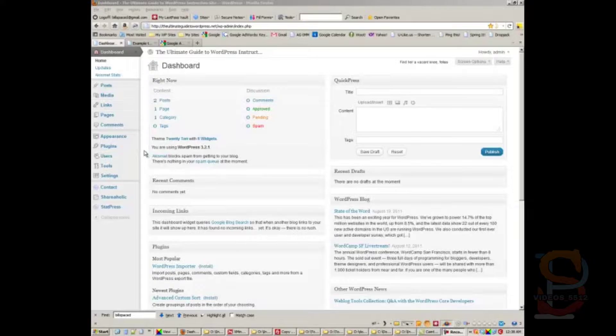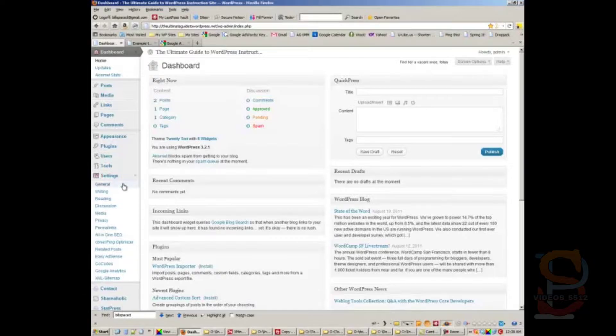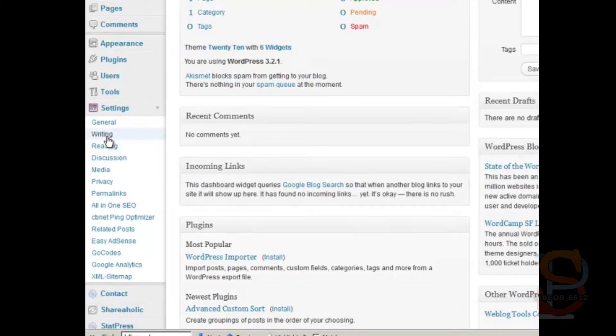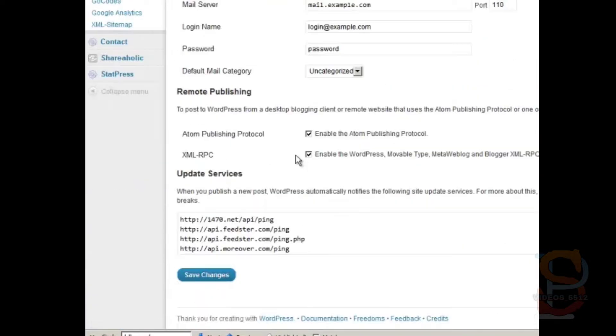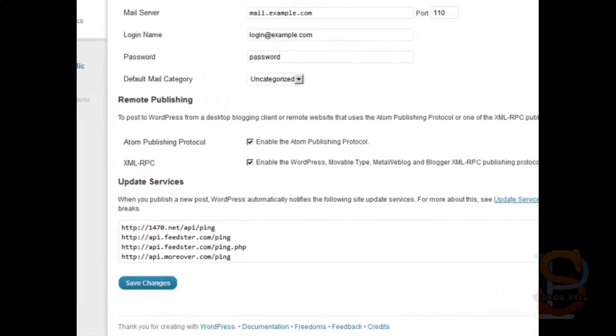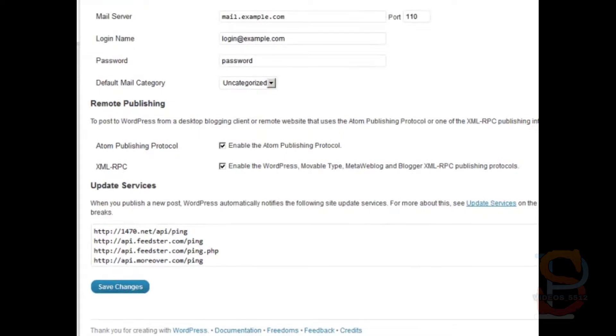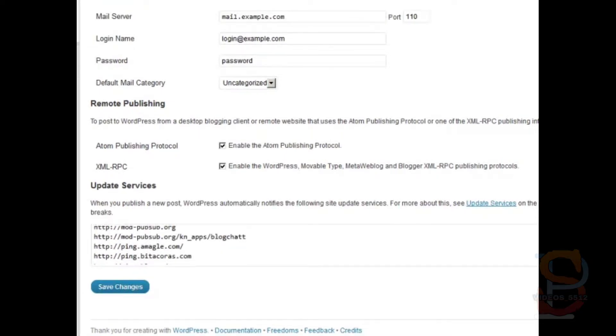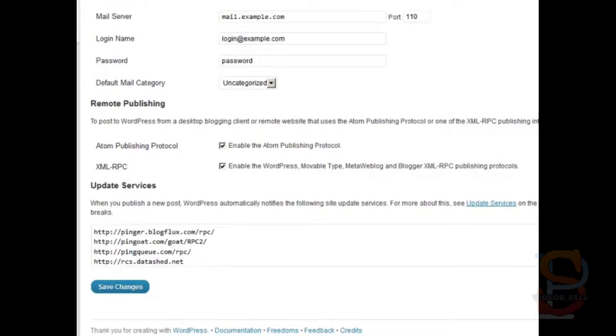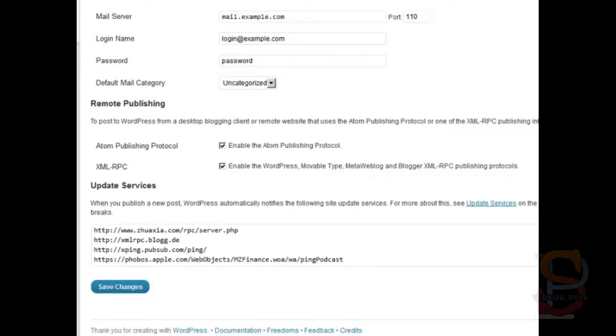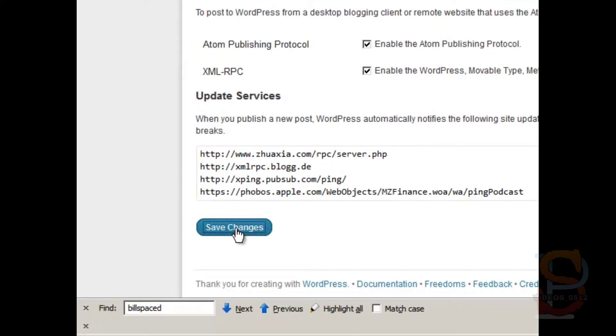So let's look at something first before we get into the specific plugin that I want to talk about. Let's go to Settings and then Writing. If you scroll down here, like I said, they're called update services. When you publish a new post, WordPress automatically notifies the following site update services. This is a custom update services or ping list that I've put together of all the best update services there are. So let's click Save Changes.